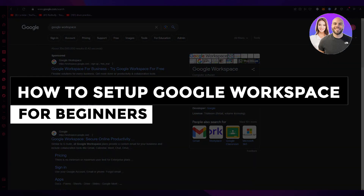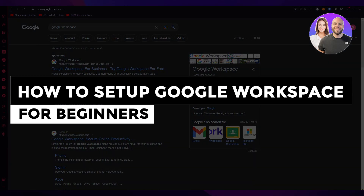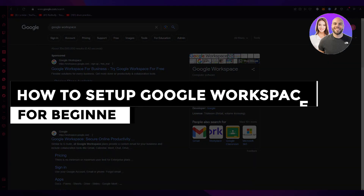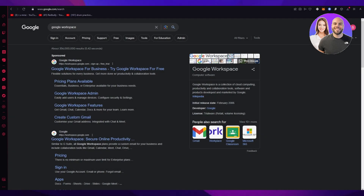How to set up Google Workspace for beginners — 2023 essential guide. Hello everyone, welcome back to another video. In this video we're going to be discussing Google Workspace and how you can set it up for your business in 2023 in the easiest, most simple way possible. We're going to be talking about it all in great depth and detail.